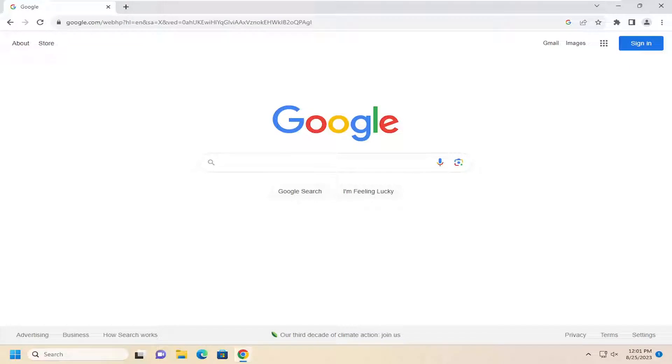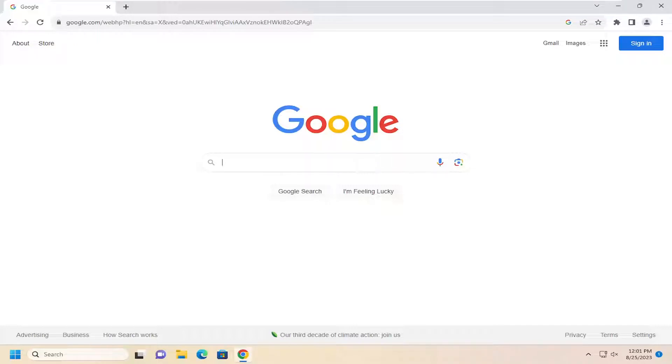In today's tutorial, I'm going to show you guys how to either show or hide the bookmark bar in the Google Chrome web browser. So if you want to always enable that view or disable it from always showing up in the Google Chrome address bar,